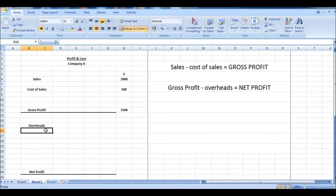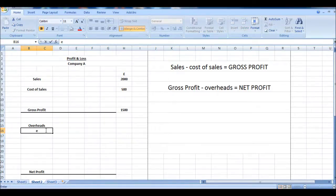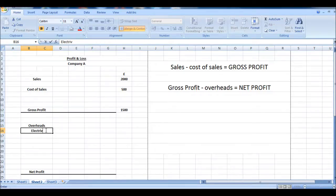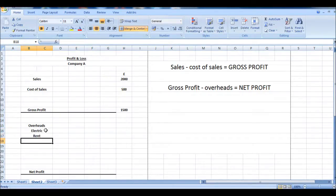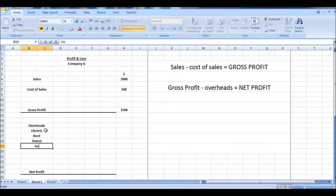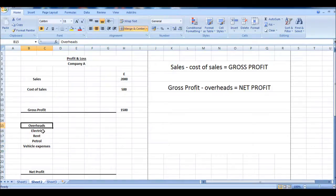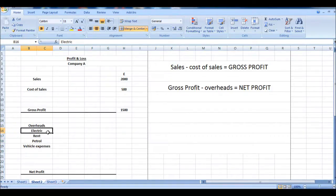So what are overheads? Overheads are expenses or costs that don't have a direct relationship. They have an indirect relationship, and we call these variable costs. And these are things like electric, rent, petrol, vehicle expenses. These indirect costs are normally referred to as overheads but are generally costs that are not in our control.